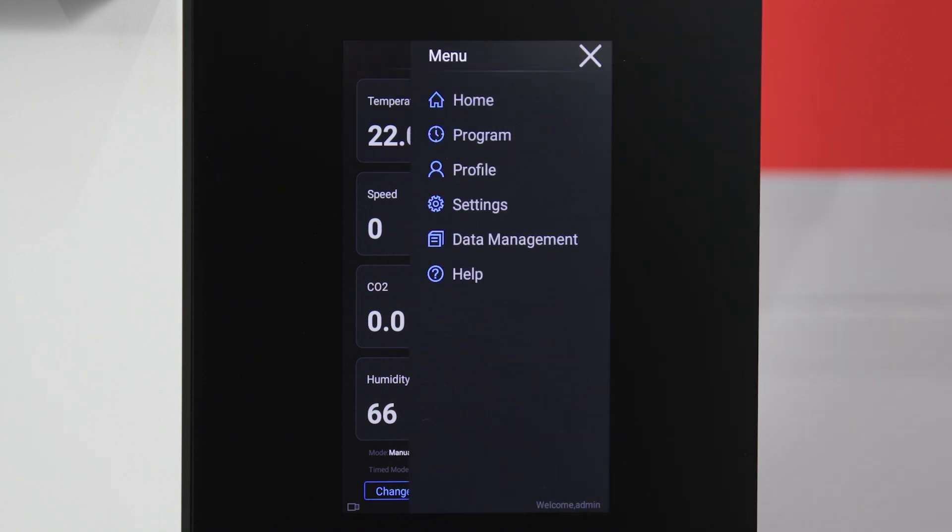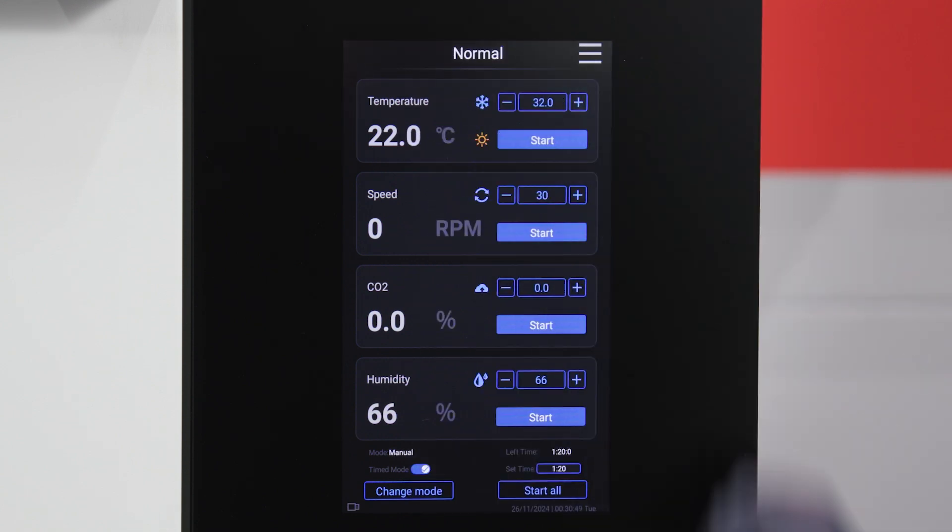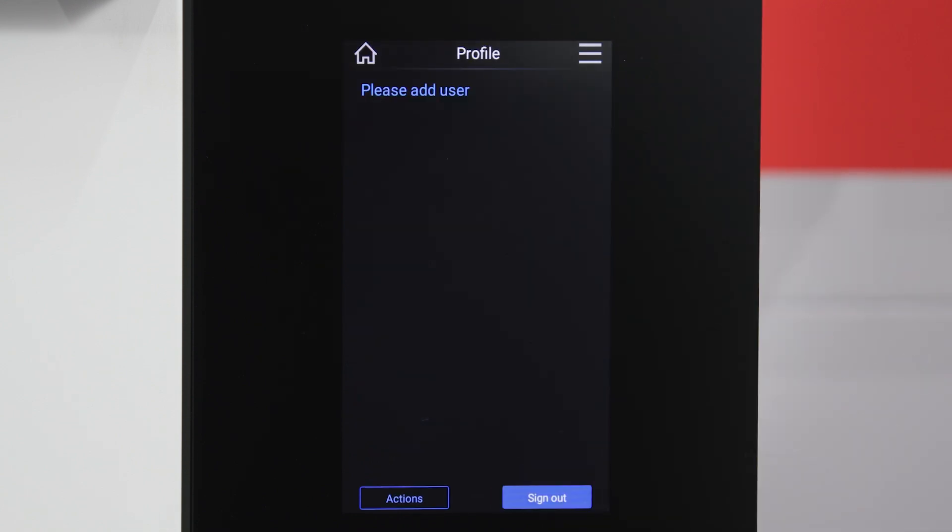Select profile to enter usernames and passwords, edit existing profiles, or add or delete users.